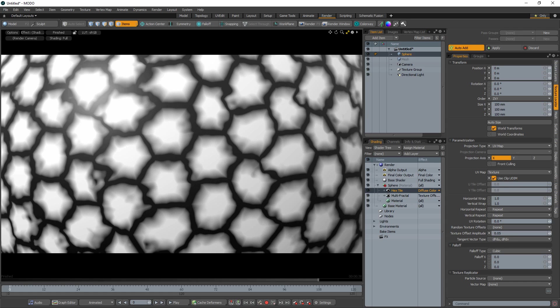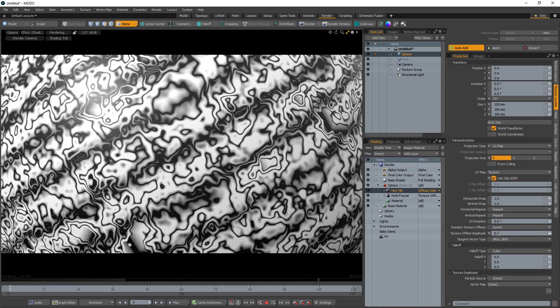Experiment with different textures and amplitude amounts and explore the endless possibilities of this amazing feature.